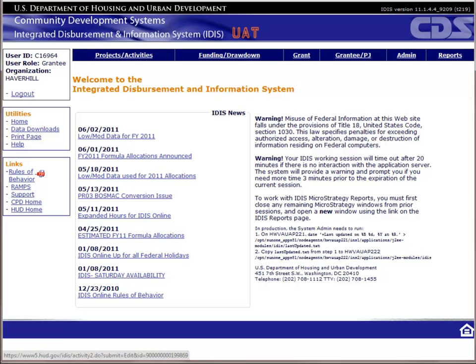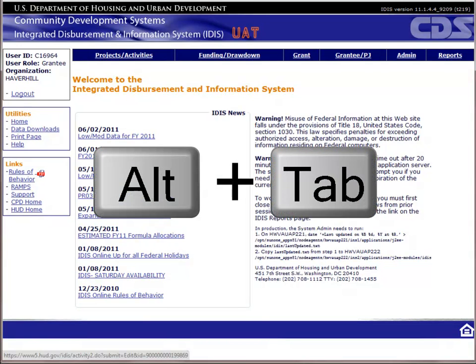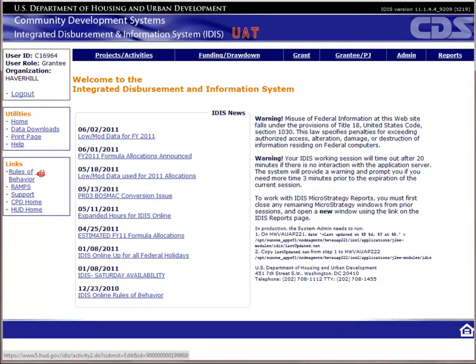The best way to learn IDIS is to get hands-on practice. I want to encourage you to log on to the UAT version of IDIS and enter the data yourself as you watch the video. You can pause the video at any time by clicking the pause button in the lower left-hand corner. You can switch back and forth between this video and IDIS by holding down the ALT key on your keyboard and then pressing the TAB key. If you're not already logged into the UAT version of IDIS, pause the video at this time and do so now.